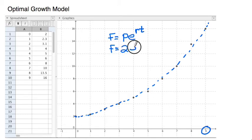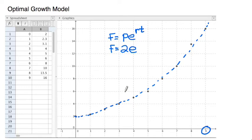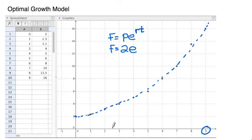The e is just a constant built into your calculator — 2.7128. The r is the tricky part. T, of course, we're going to let be 1, 2, and so on. Whether it's years, hours, days, or whatever, we'll just let that be our time frame. So r is the hard part, and there is a formula for it.